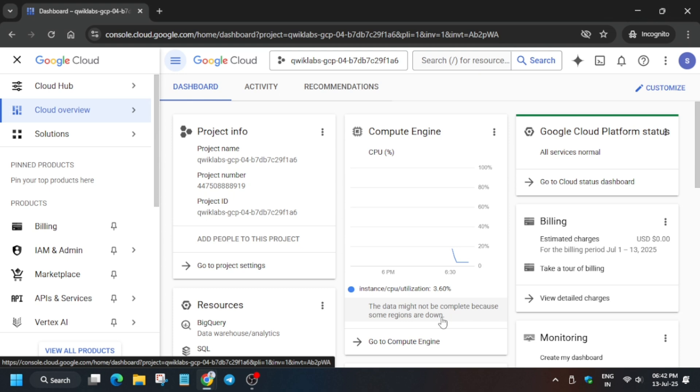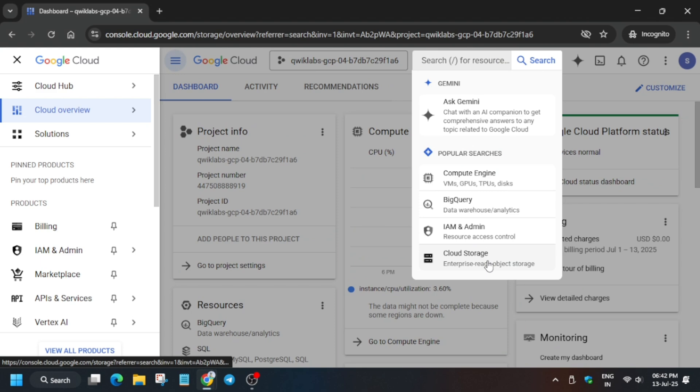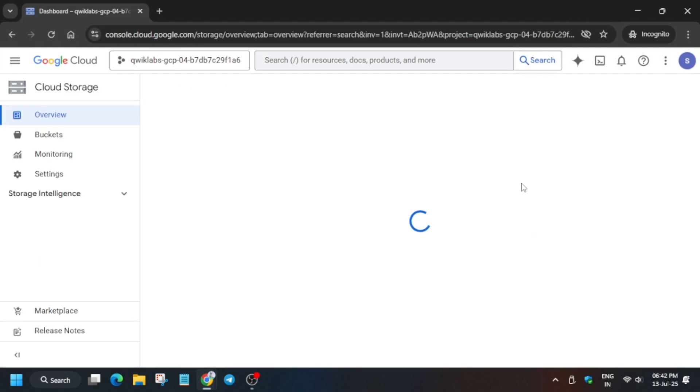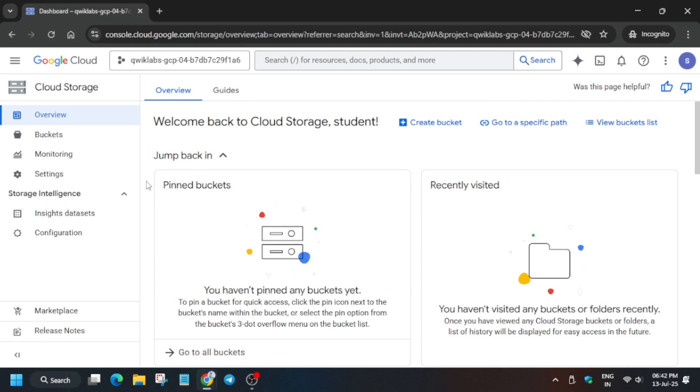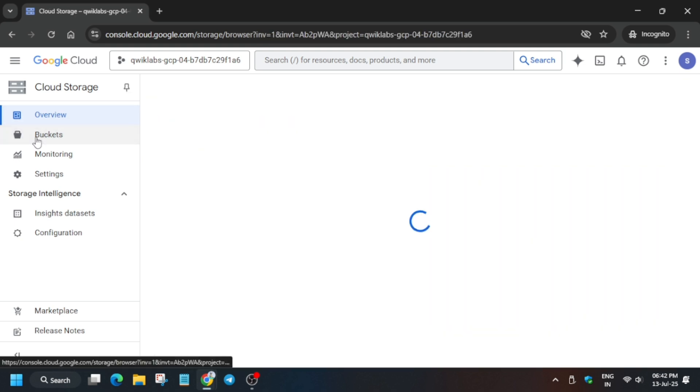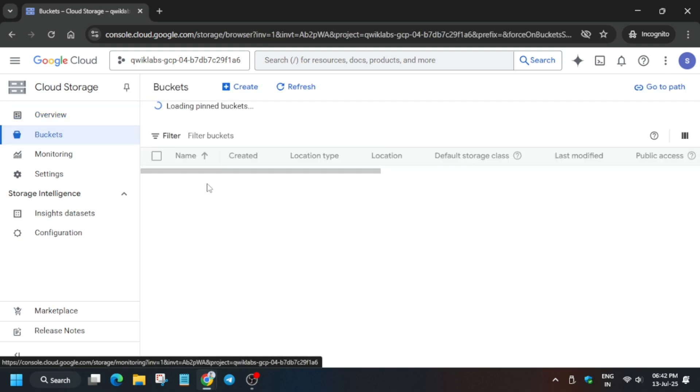So here we have to create a bucket. First of all, click on Cloud Storage on the search box. You can just see it, I just type it. Now go to buckets. Here basically a bucket has been created by default.